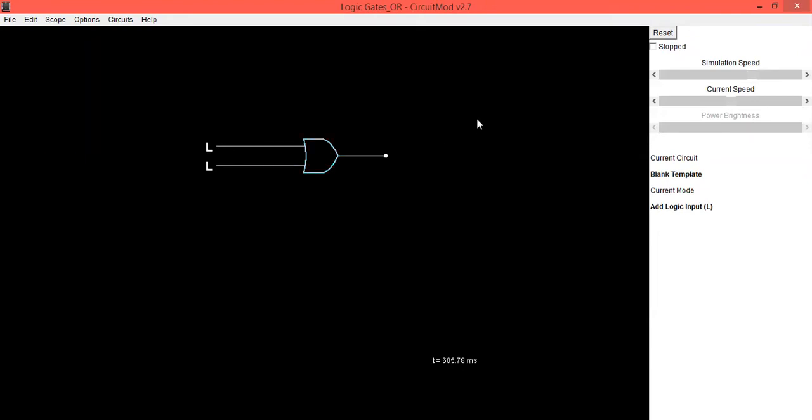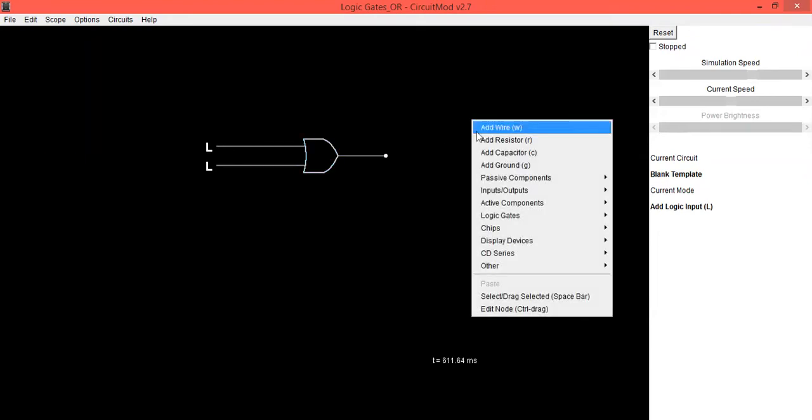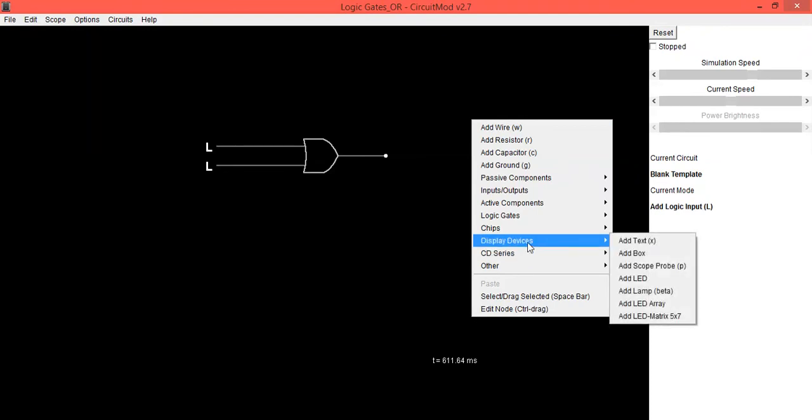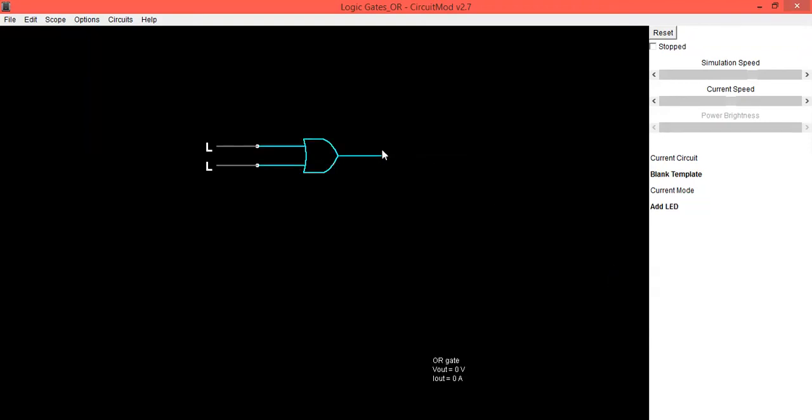Now here to check the output, we are going to use a display device as LED. So right-click with the mouse, go into the Display Device option, and select Add LED. Then left-click with the mouse on this dot and drag towards the right-hand side. This is your LED.